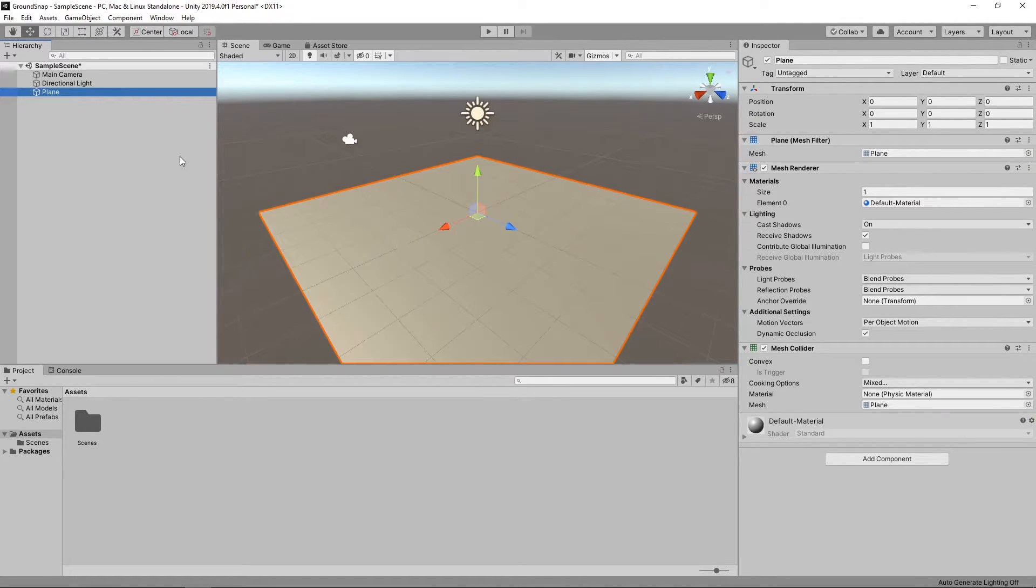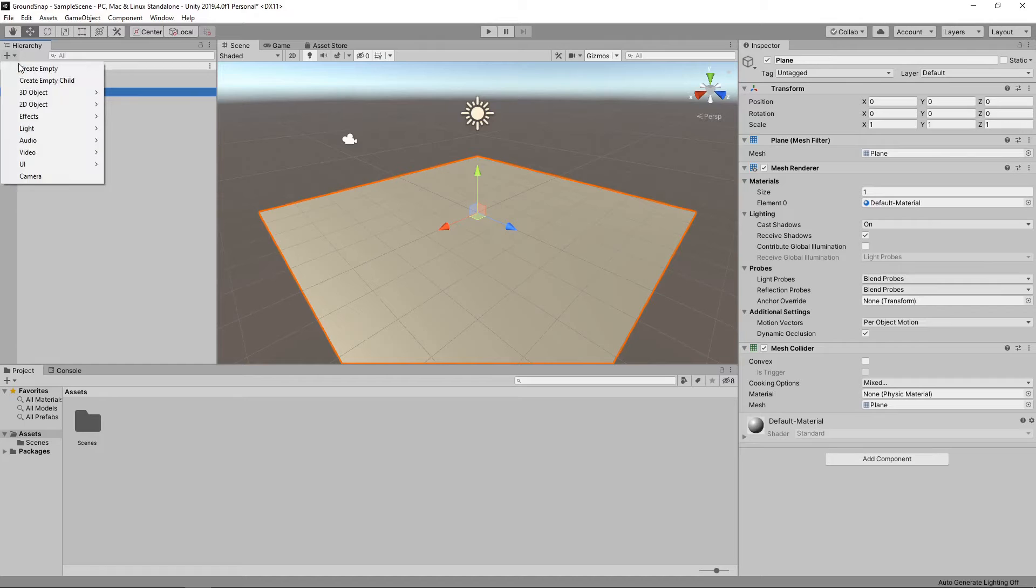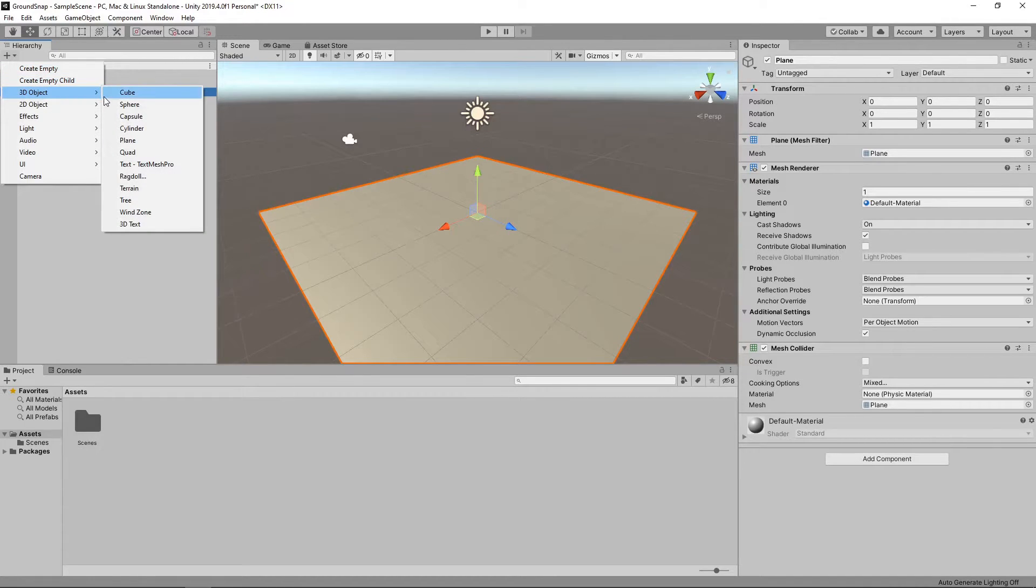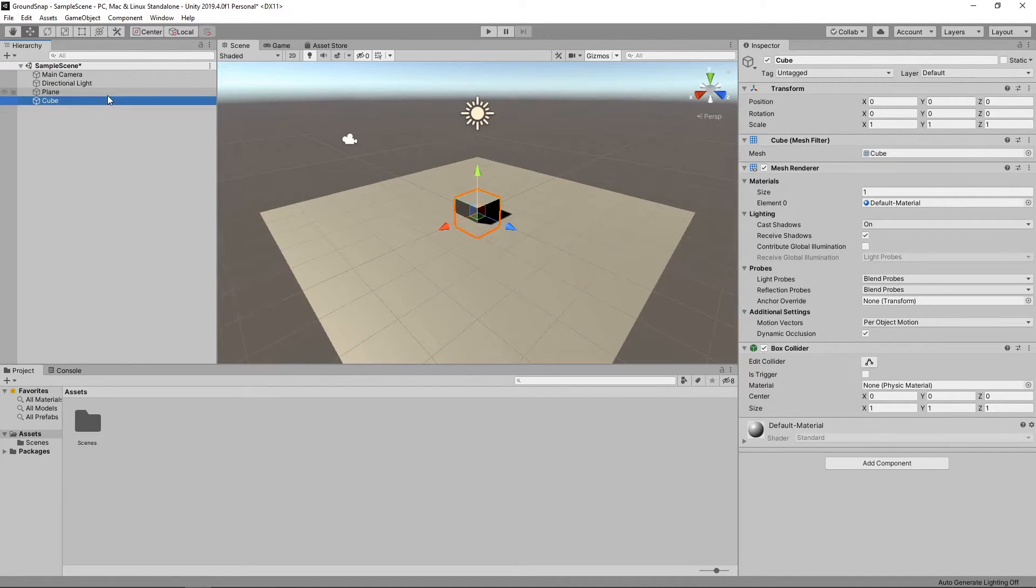Next we'll add a cube to the scene by clicking the plus button on the hierarchy panel and selecting 3D object, cube. When the cube is added to the scene, it is buried in the plane rather than sitting on top of it.